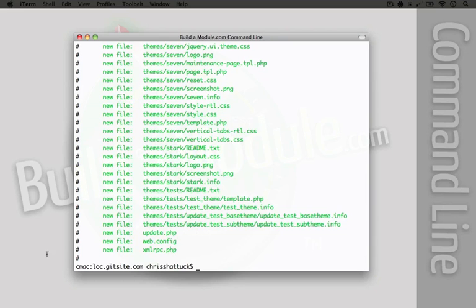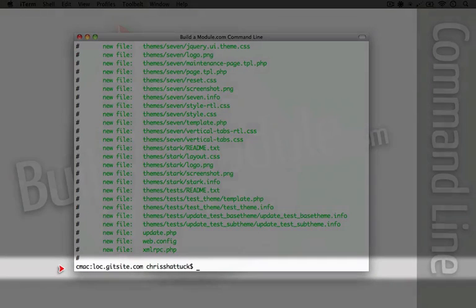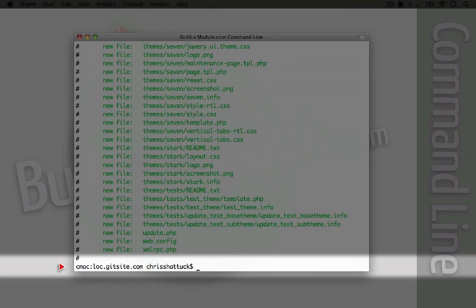Now, while we call them added at this point, they actually haven't been committed to the repository. So we haven't added them to version control yet. This is kind of a middle area where we decide what we're going to do when we're going to commit. So we're going to use the git commit command in order to actually add it to our repository.